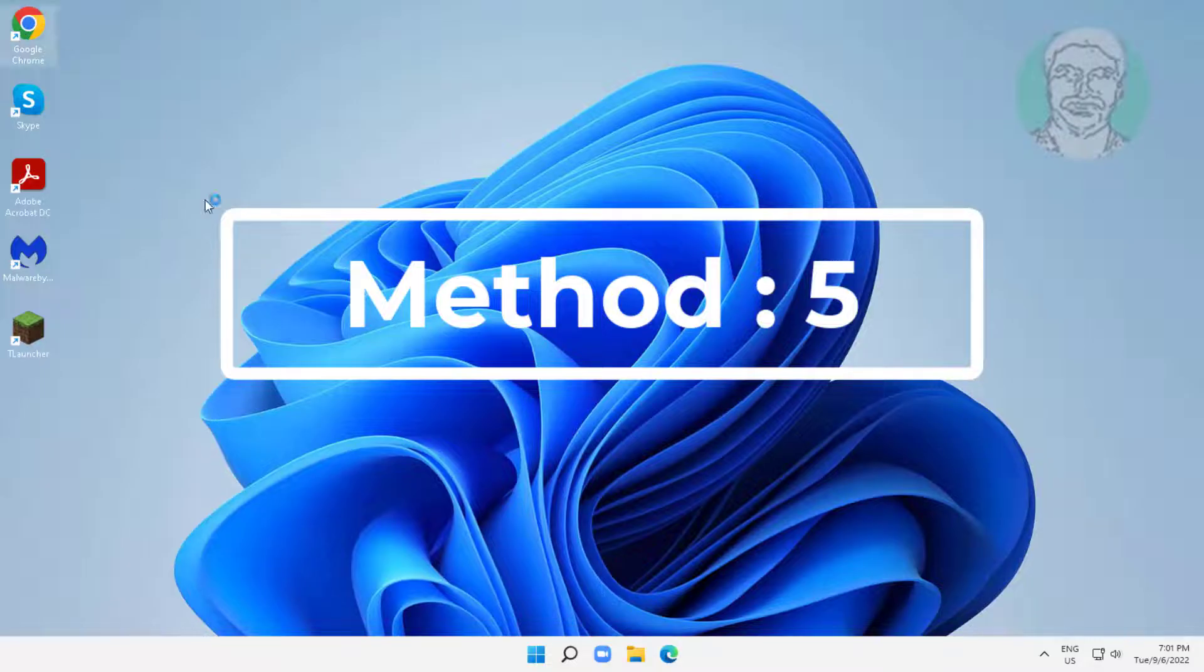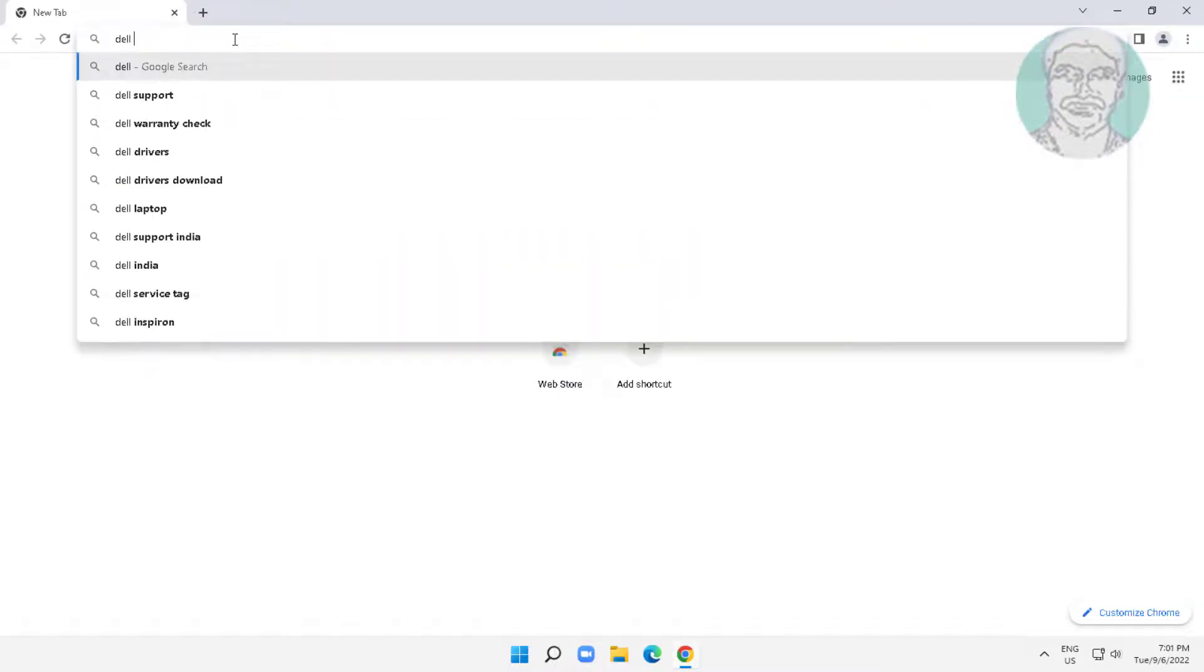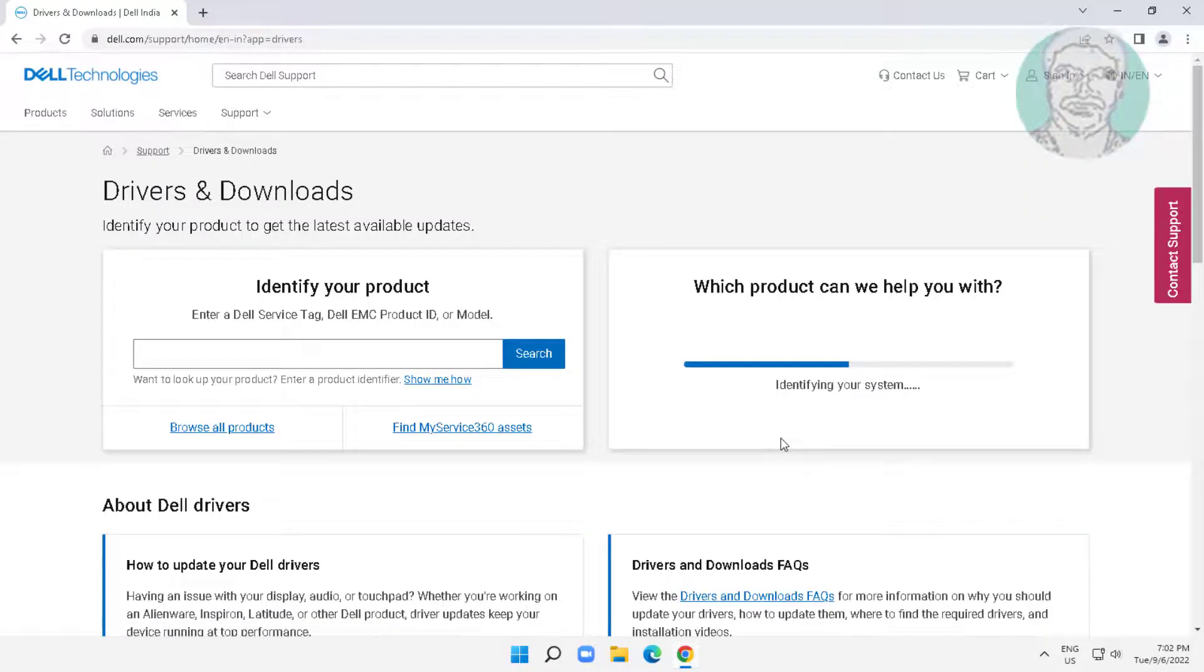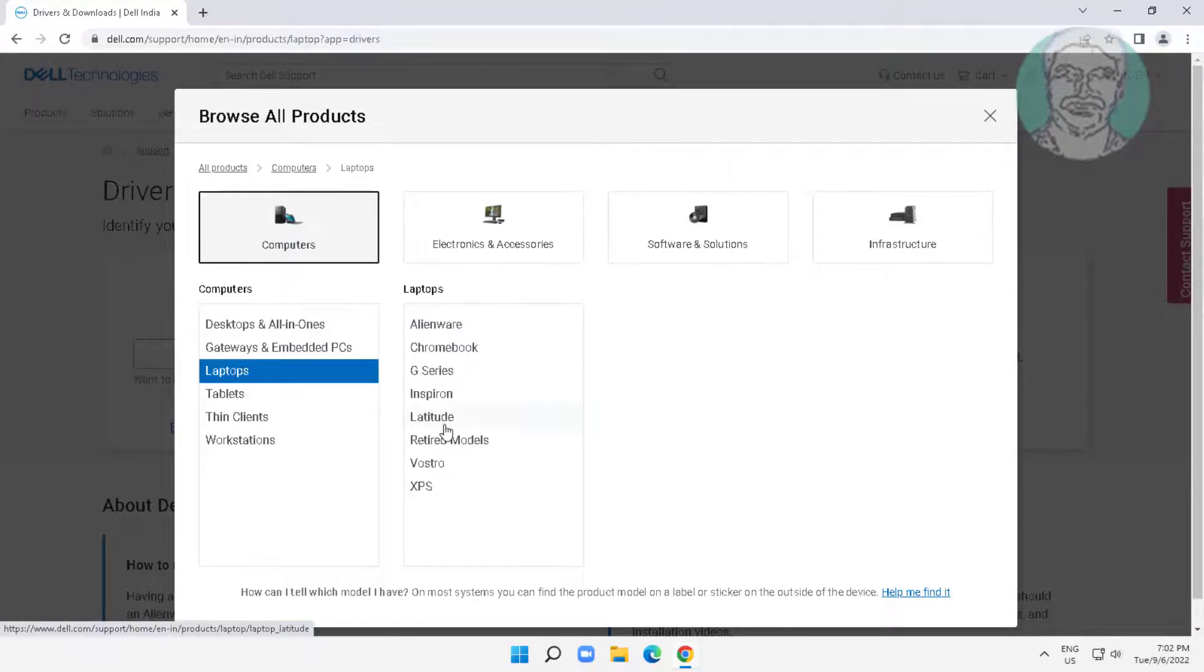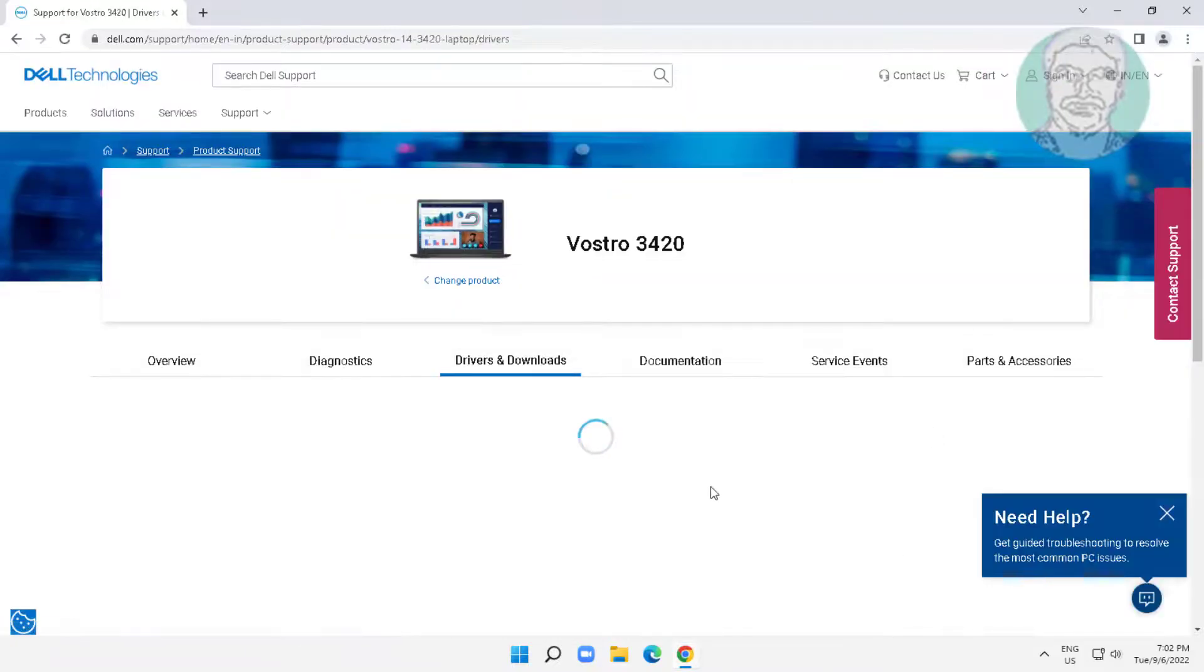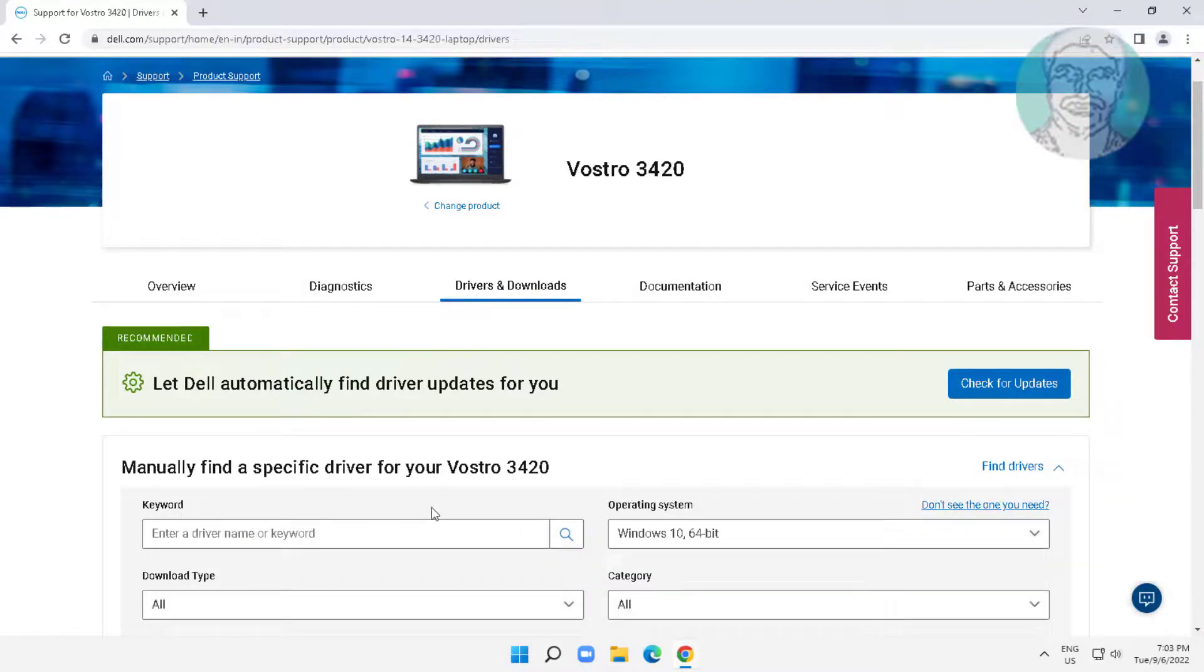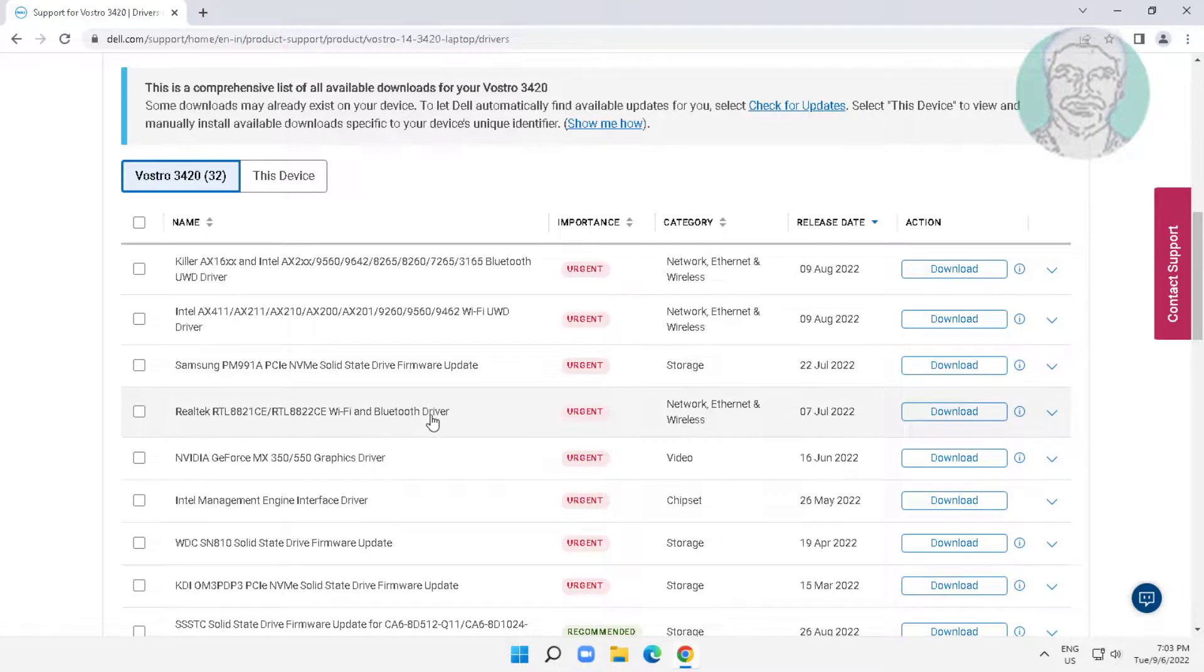Fifth method is open any browser. Type Dell drivers download. Select your product, select Wi-Fi driver, click download.